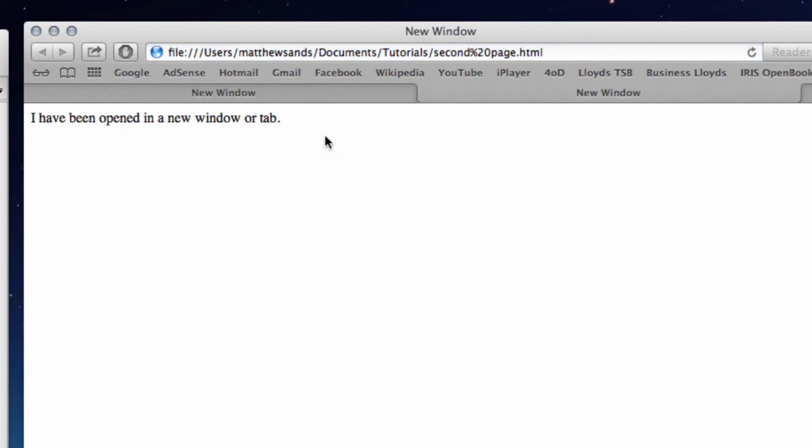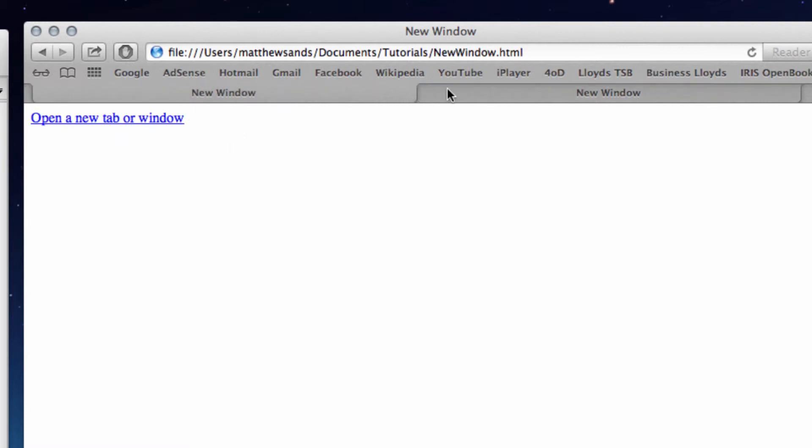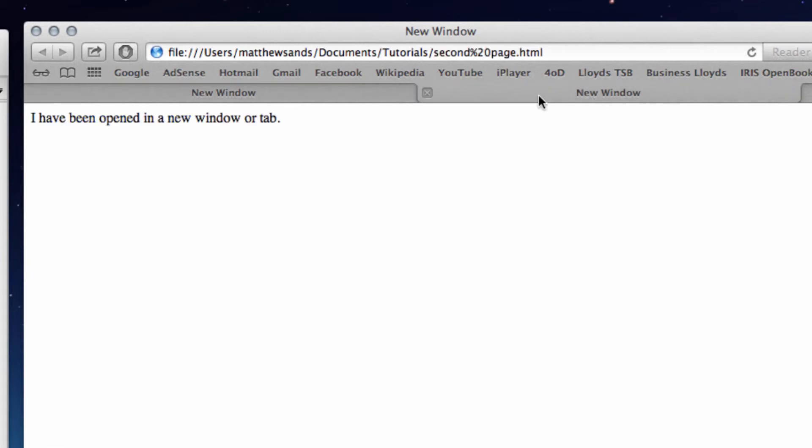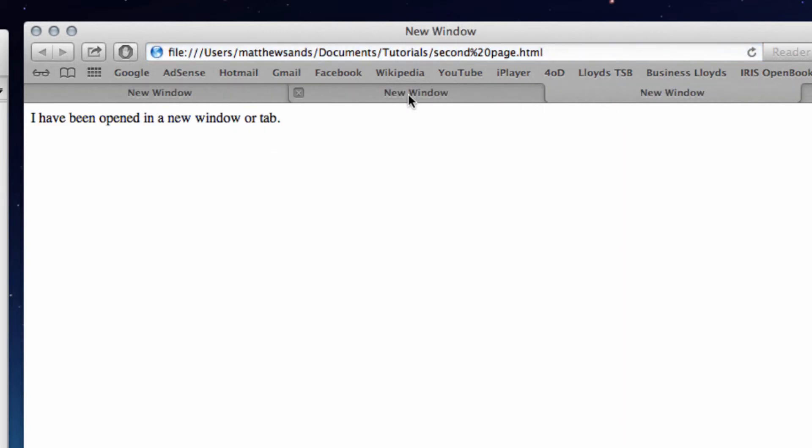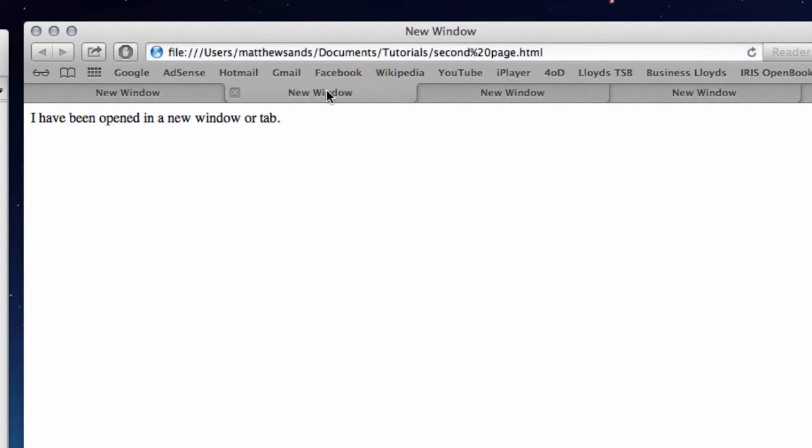And then my default setting is to open any new links into a new tab, so it's opened it up into a new tab for me. And then every time we click on this it's just going to keep on opening up new tabs every time.